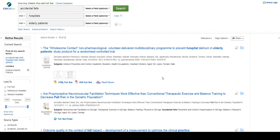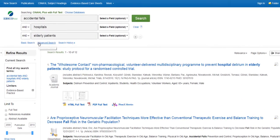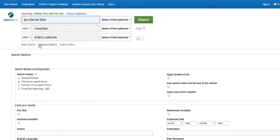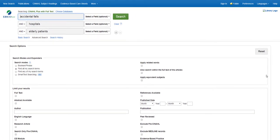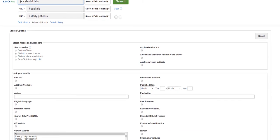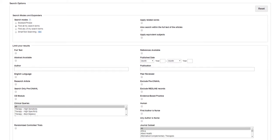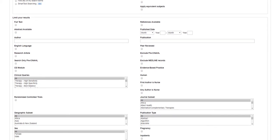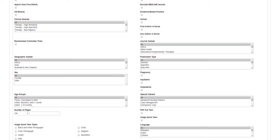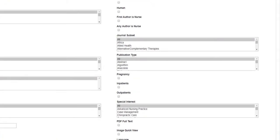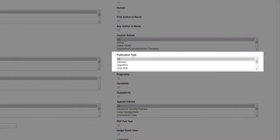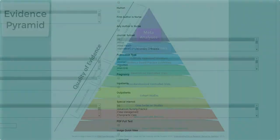Going back to the advanced search page, you can also limit your search to specific types of publications by looking at the publication type section on the right. In this section, CINAHL gives us the option to limit our search results to resources such as systematic reviews and meta-analyses.